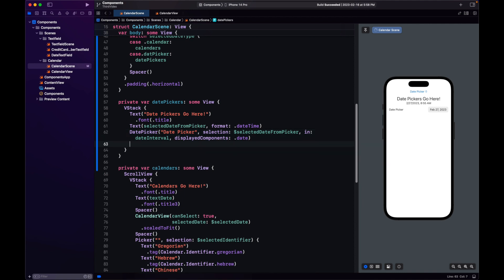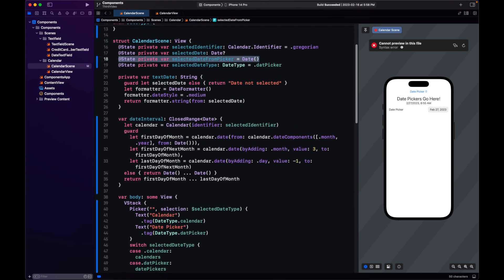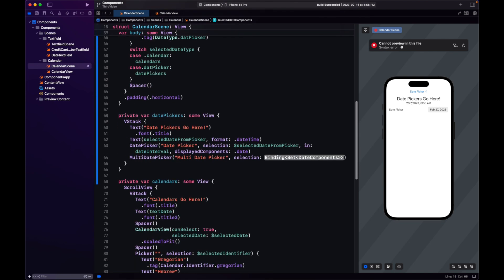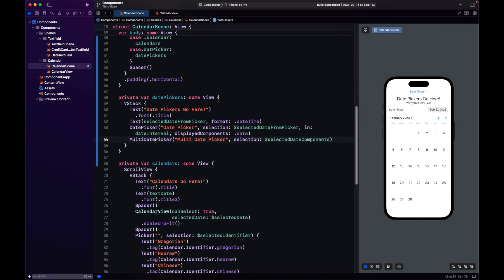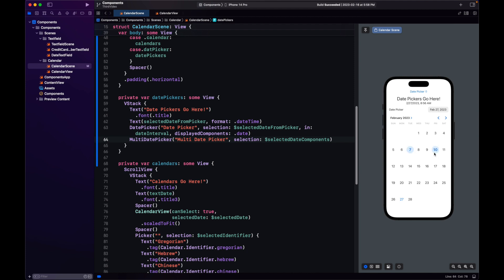Now one that was released recently is MultiDatePicker, where we can select multiple dates. Let's add a title. The selection is a Set of DateComponents — so just like with UICalendarView, we're not working directly with Date; we're working with DateComponents. And here we have a view very similar to our UICalendarView.